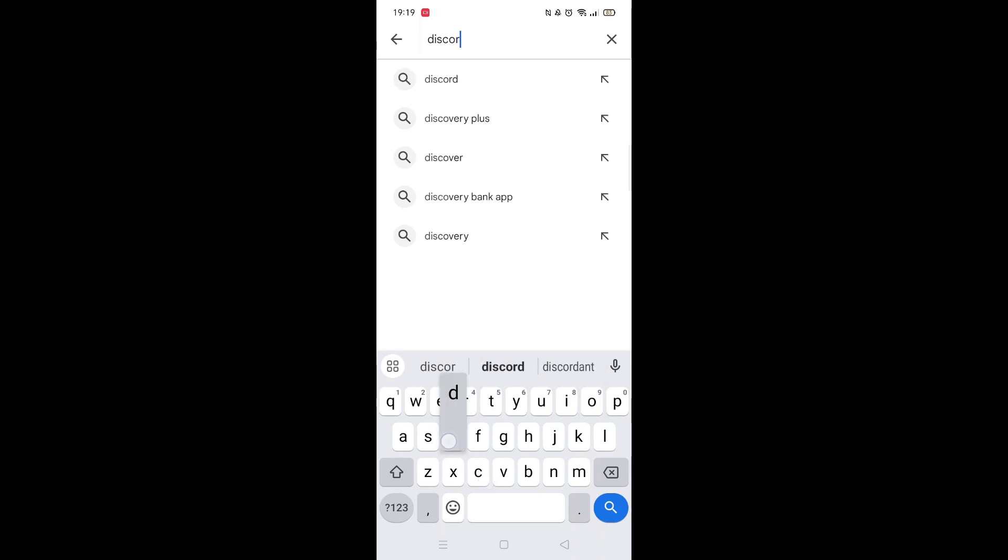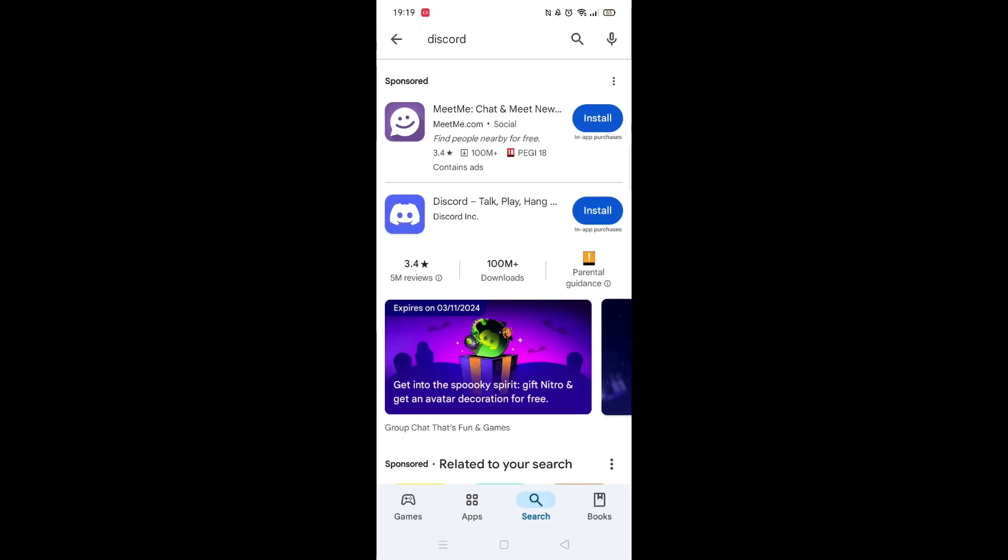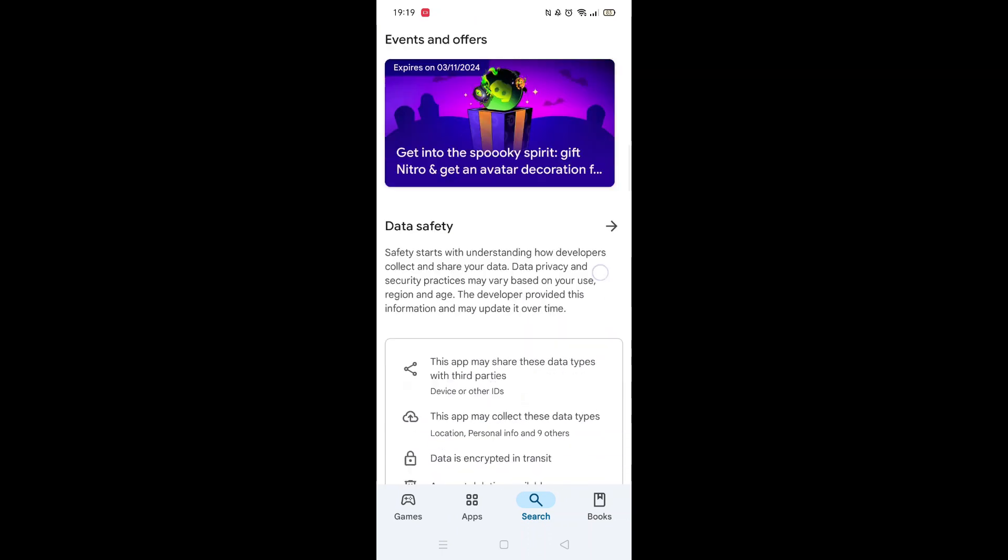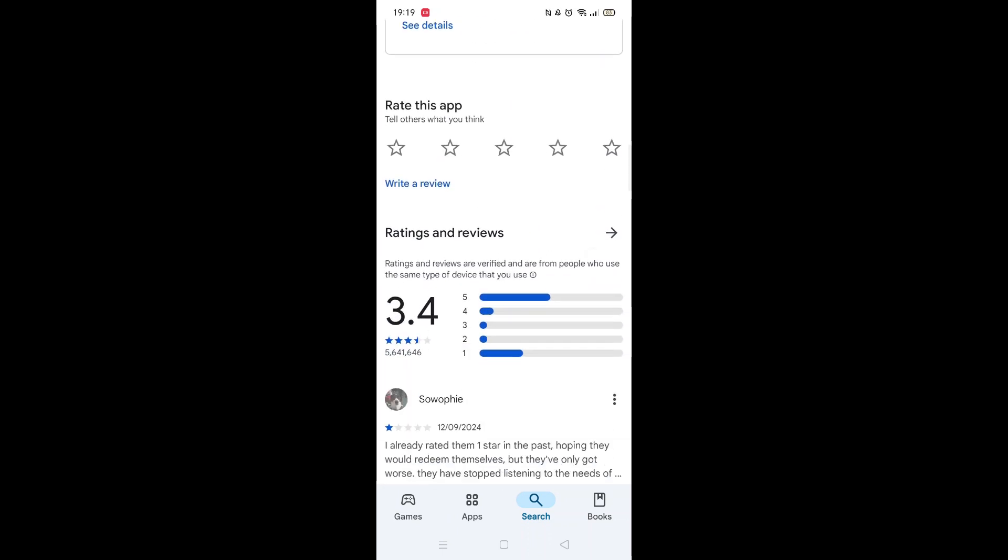When your keyboard appears on screen, type in Discord. From the search results, click on the Discord app to open up the app's page.